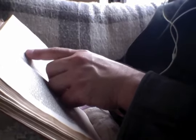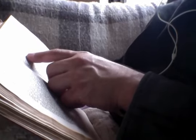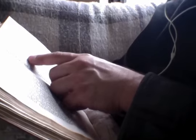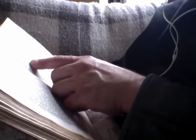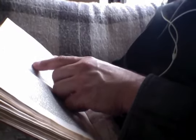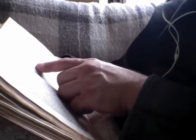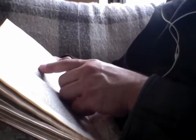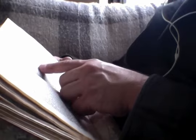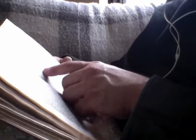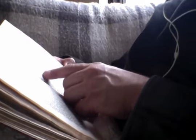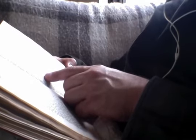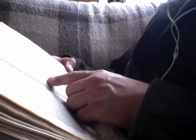The kingdom of heaven is like unto a treasure hidden in the field, which a man found and hid, and in his joy he goeth and selleth all that he hath and buyeth the field. Again the kingdom of heaven is like unto a man that is a merchant seeking good pearls, and having found one pearl of great price, he went and sold all that he had and bought it. Again the kingdom of heaven is like unto a net that was cast into the sea and gathered of every kind, which when it was filled they drew up on the beach, and they sat down and gathered the good into vessels, but the bad they cast away. So shall it be in the end of the world. The angels shall come forth and sever the wicked from among the righteous, and shall cast them into the furnace of fire. There shall be the weeping and gnashing of teeth.